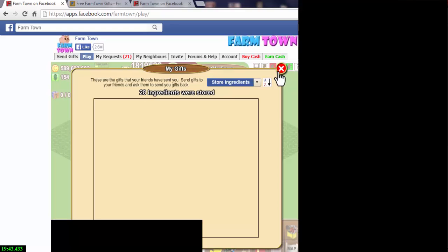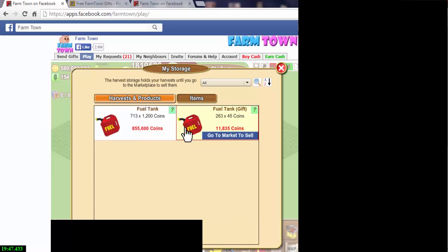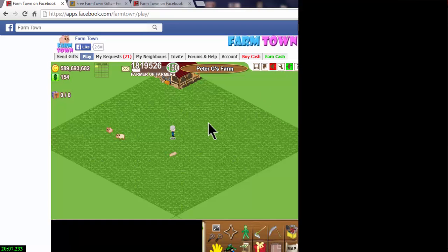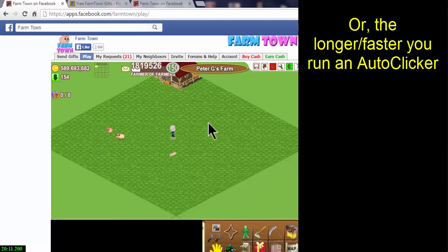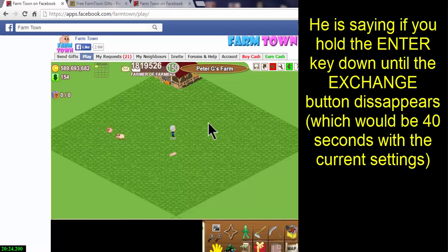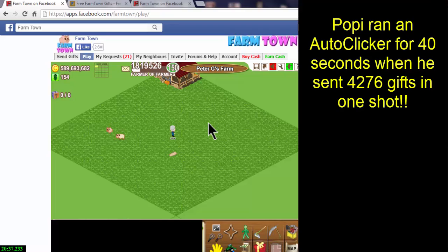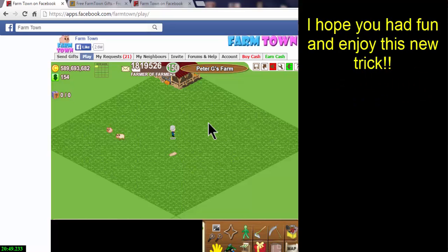Store ingredients — 28 that time. So if I go to my storage, you can see I had 263 gifts total from holding the Enter key down for about 12 seconds. That is how you send yourself unlimited gifts. The longer you press and hold Enter, the more gifts you'll get. With a 40-second timer, if you hold Enter the entire time you'll get approximately 1,000 gifts, meaning you'll need to reload the game at least 10 times. My personal record is 4,276 gifts, which took about 30 minutes of reloading — all from one single exchange, exactly as I just showed you.